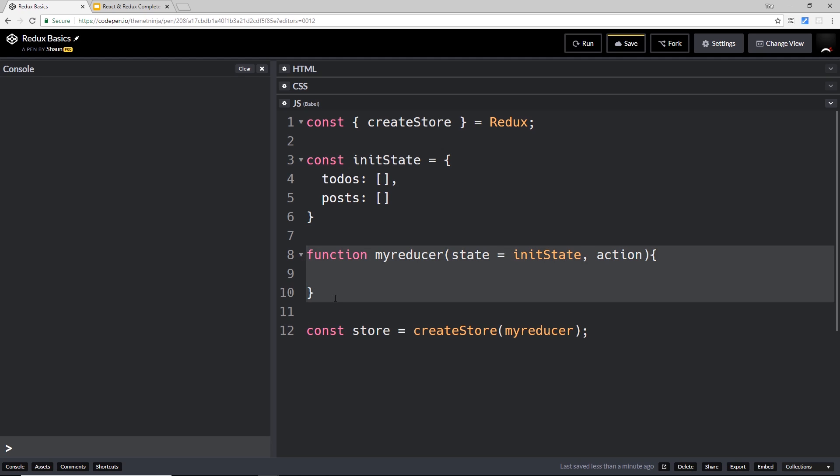our reducer function, and we've passed that into the createStore method. This creates the store, and this is the reducer that's going to interact with it. It might not make much sense at the minute, but as we go through the next few lessons it's all going to click into place. We're going to look at actions in the next video.